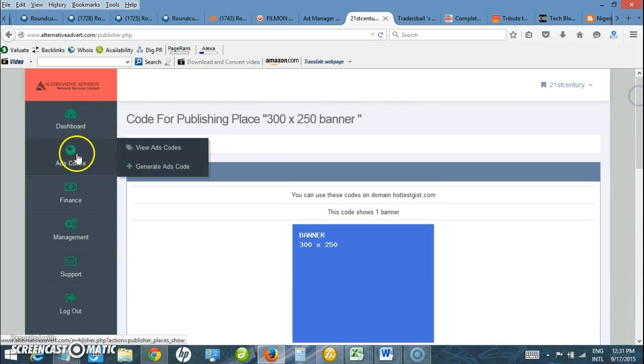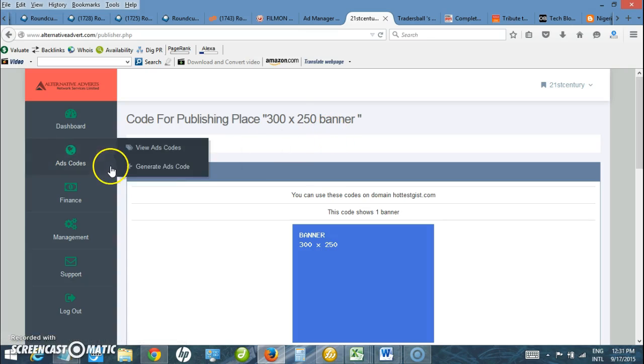Once again, this is a short video tutorial on how to generate ad code from Authentive Advert.